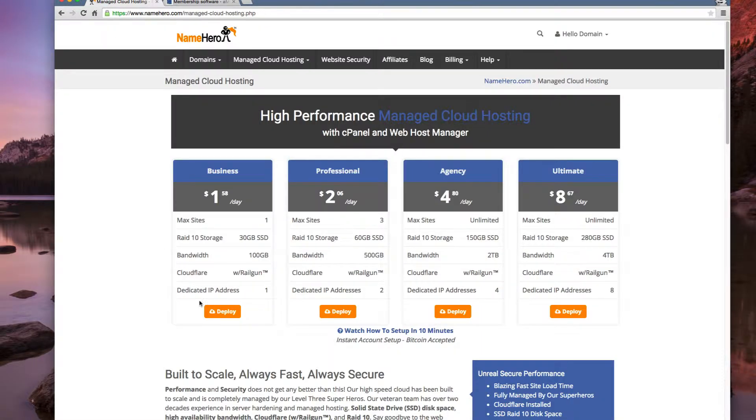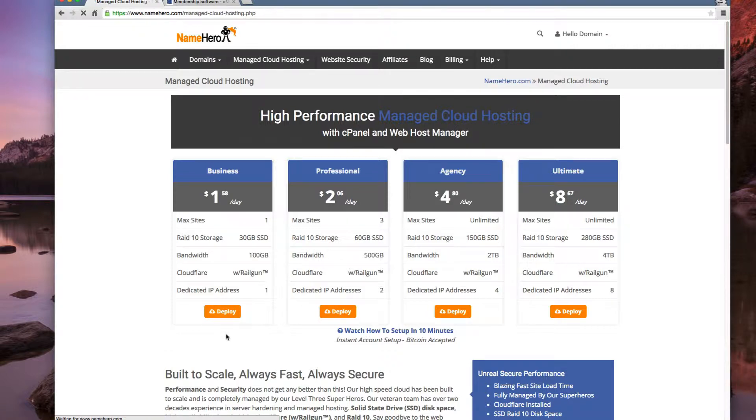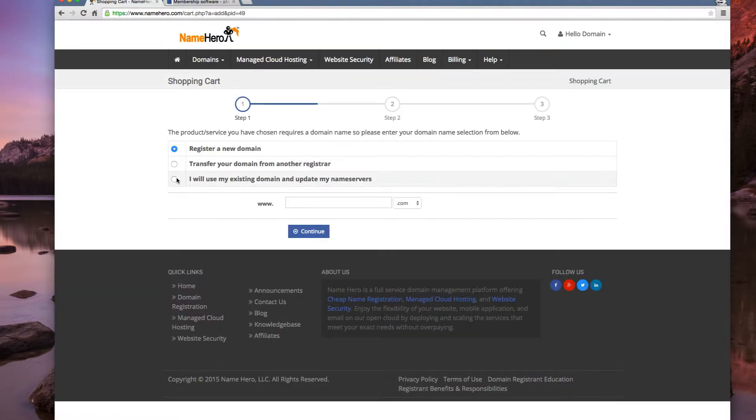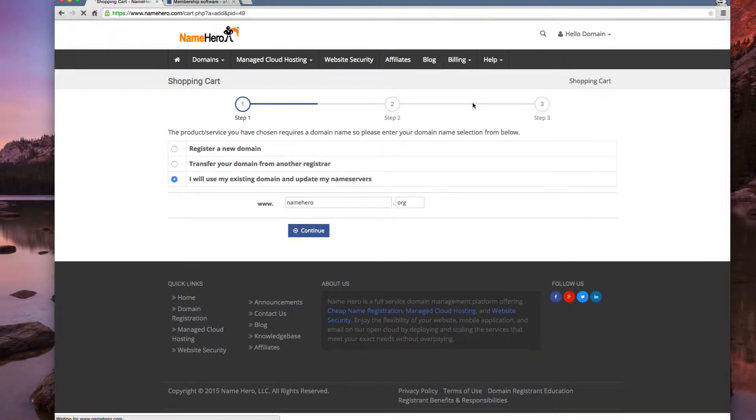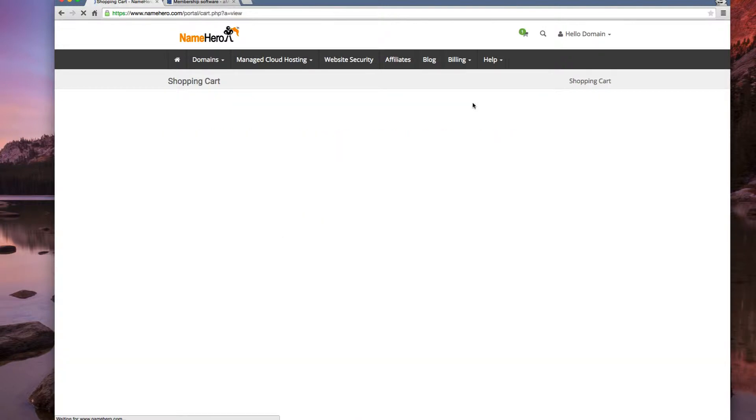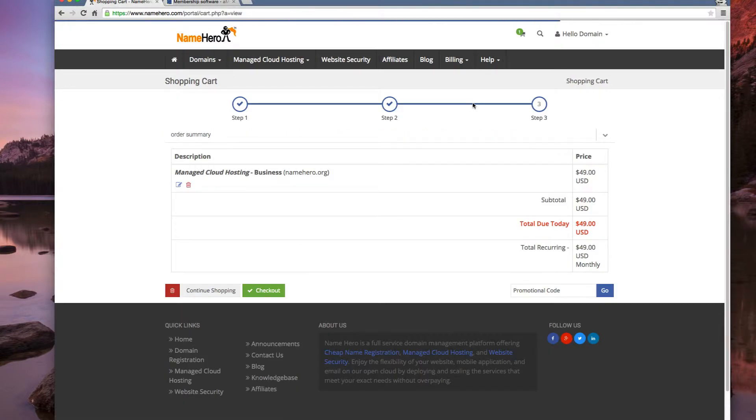So just to start from scratch here we're going to start with the business package. We're going to use an existing domain. We are going to use namehero.org. We're going to keep going here. One second while I complete the payment and then we'll set it up.